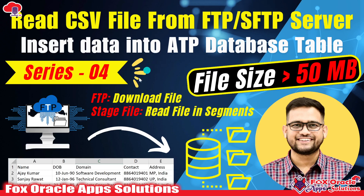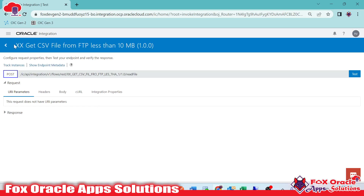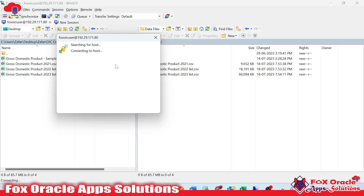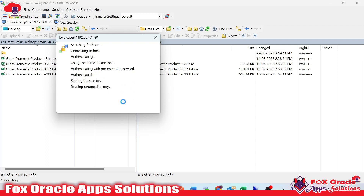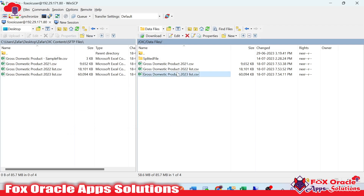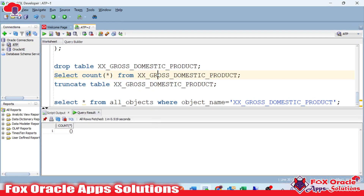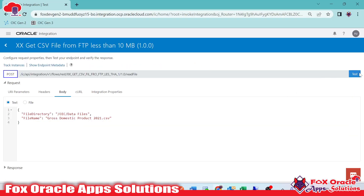If you look at the previous series three video, I showed you this integration I created in series one, where we pass the file directory and file name. This is our FTP server. You can see if we are providing a file of 9.42 MB, it is less than 10 MB and the integration is working perfectly fine. Right now we don't have data in this table as the count is zero. Once we run the integration, it will read the data from the server and insert it into the table.